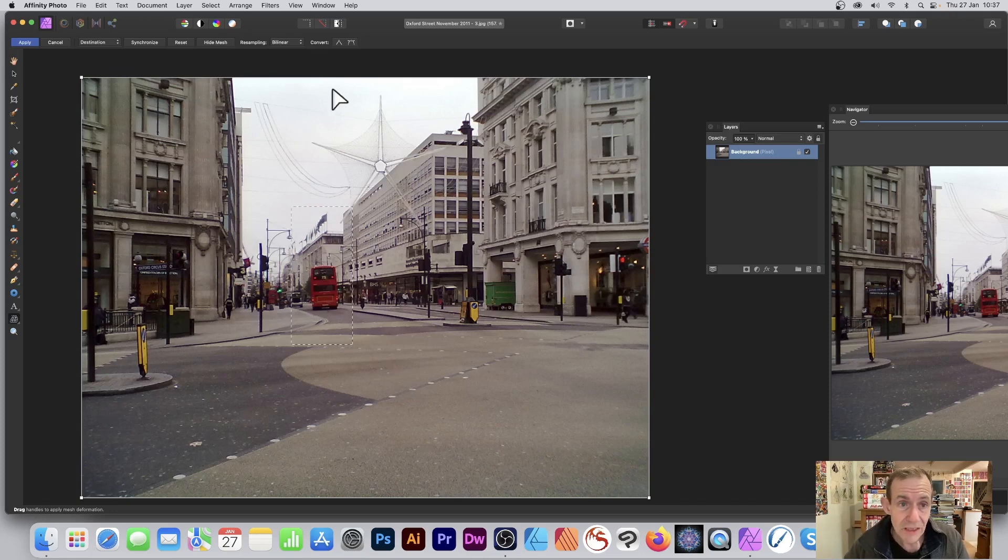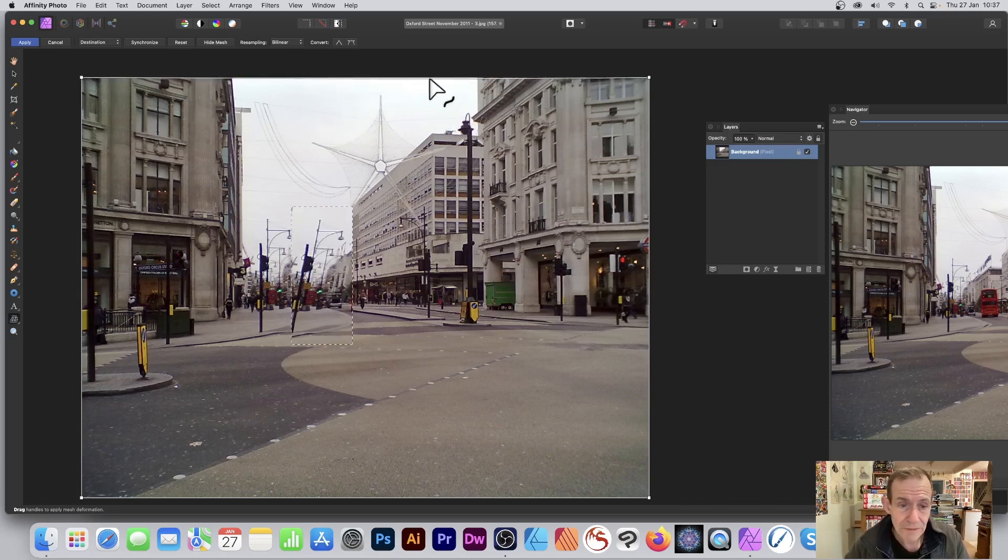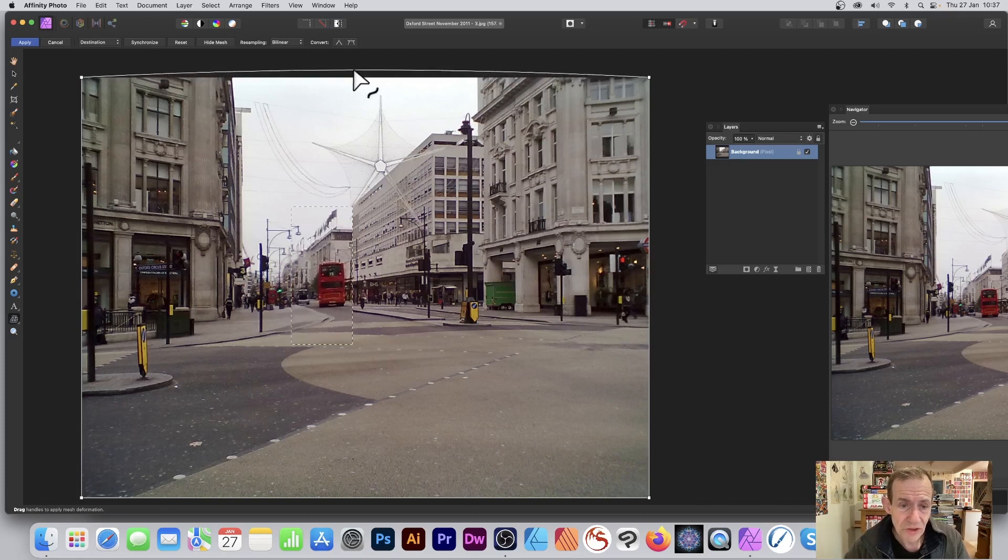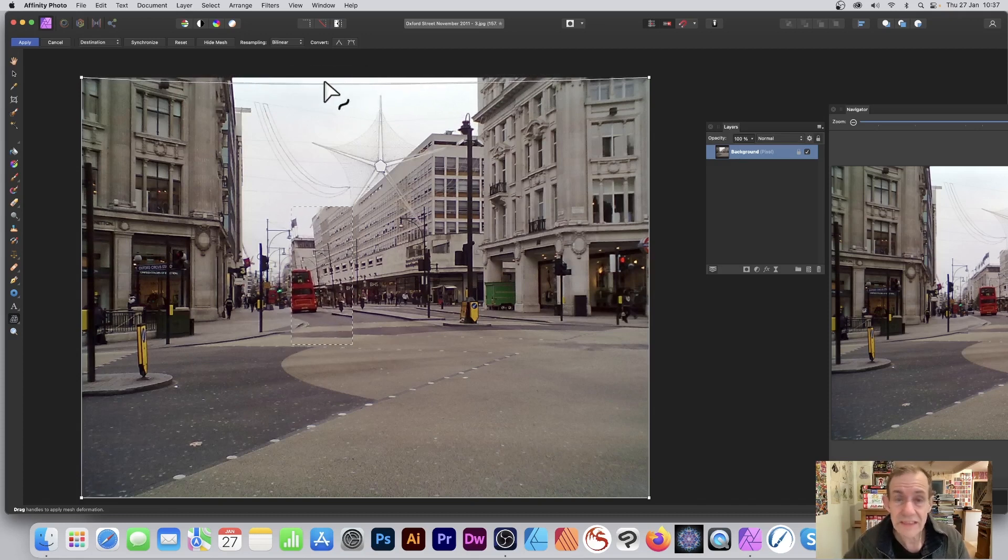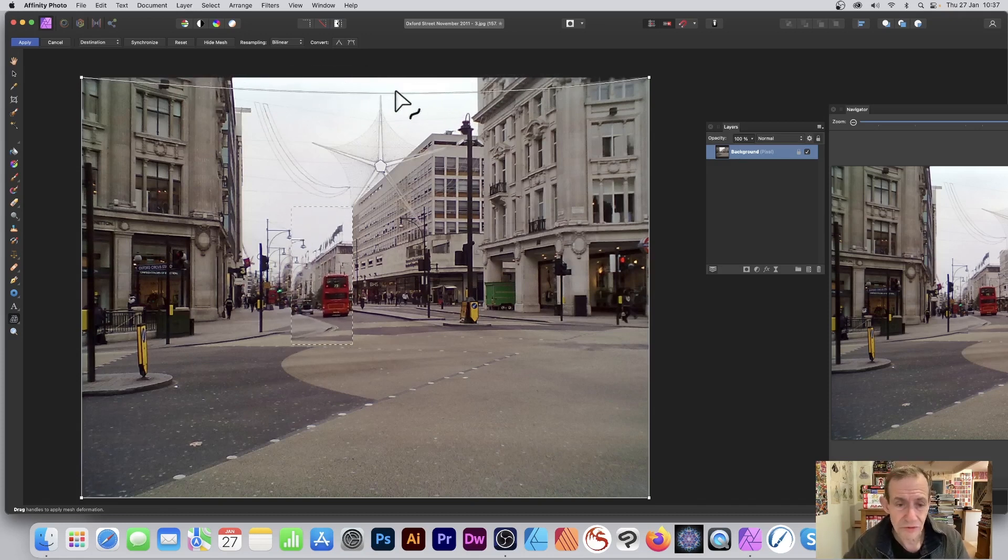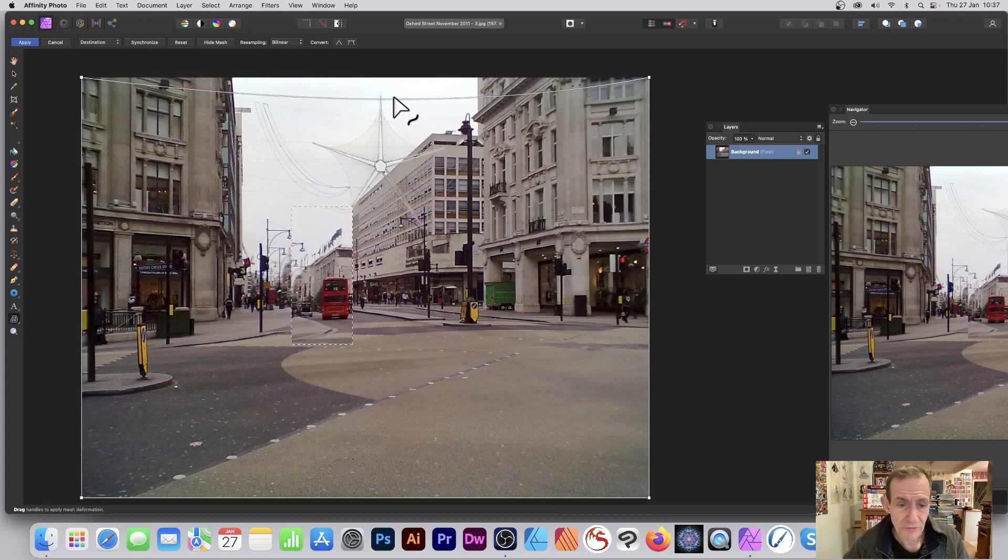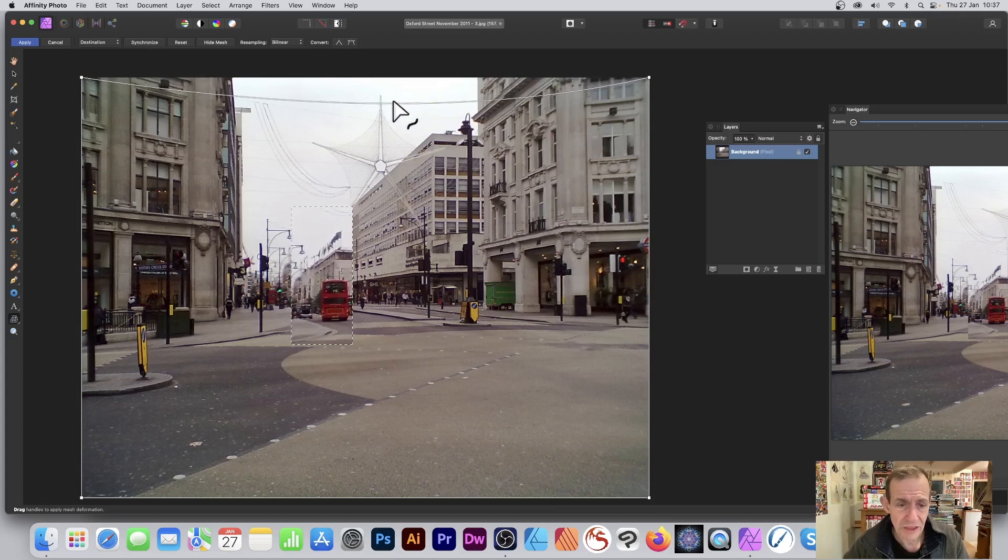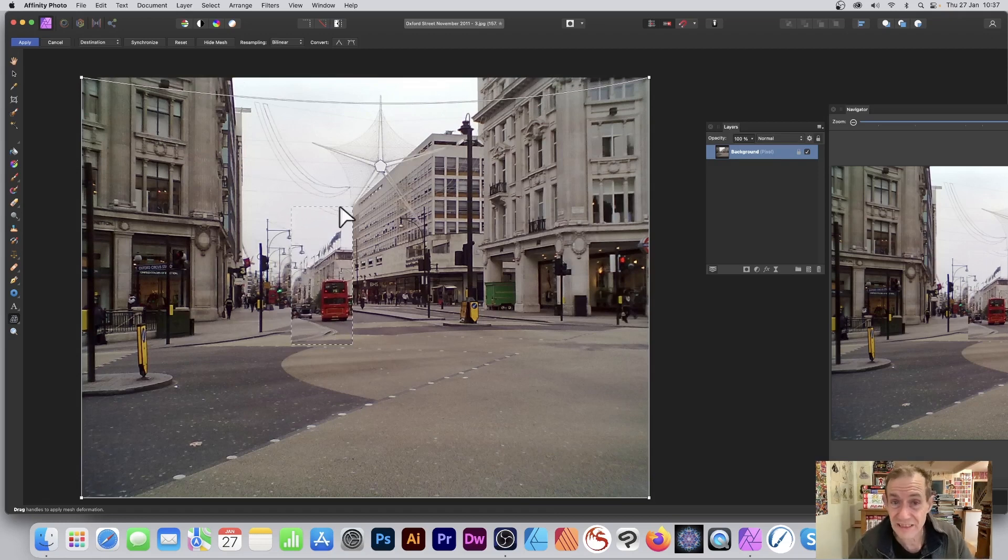However, if you distort it, you'll notice what happens—it just distorts just that, just the bus that's obviously in Oxford Street in London. You can just move it, so if you want the bus to be slightly ajar.